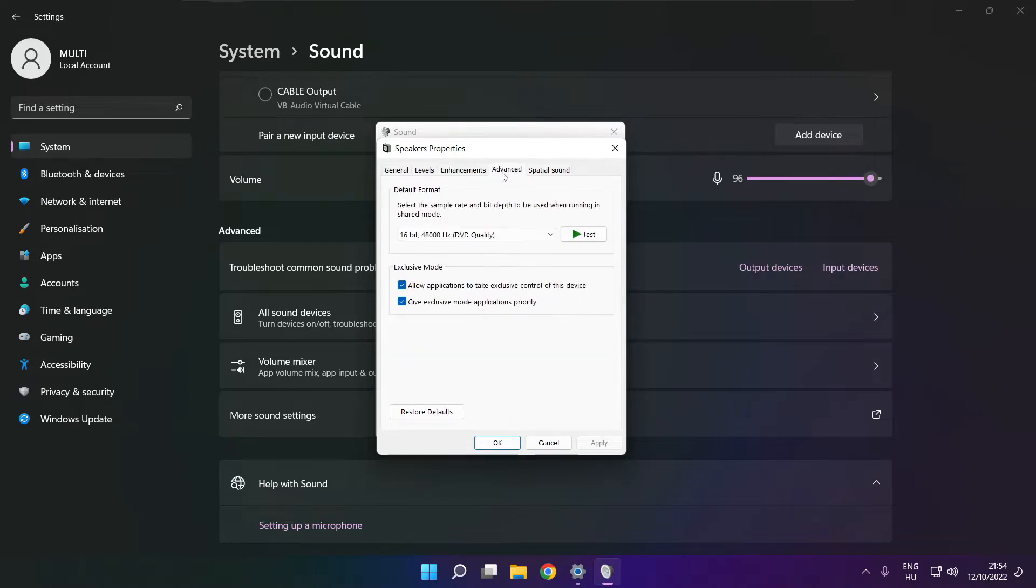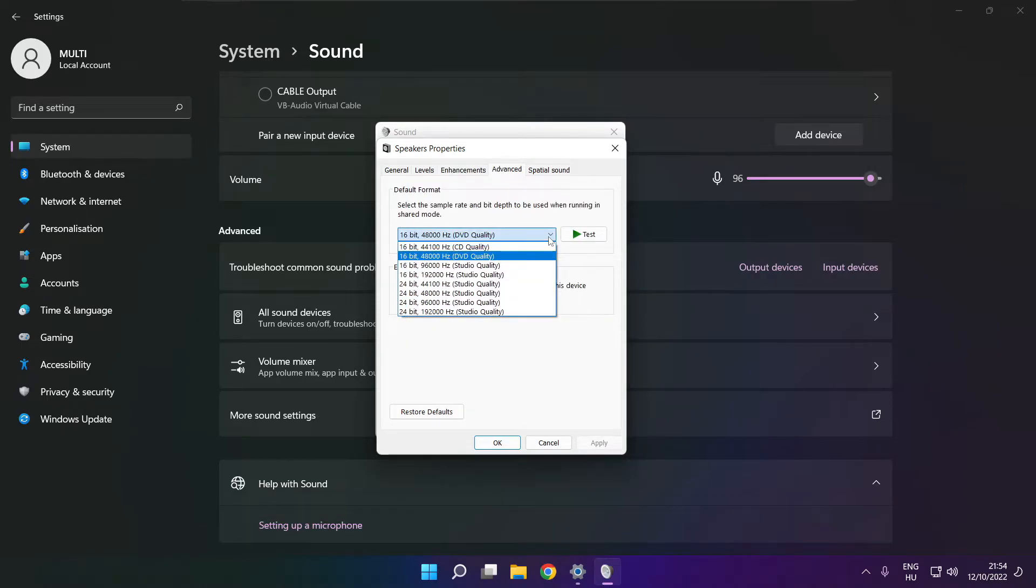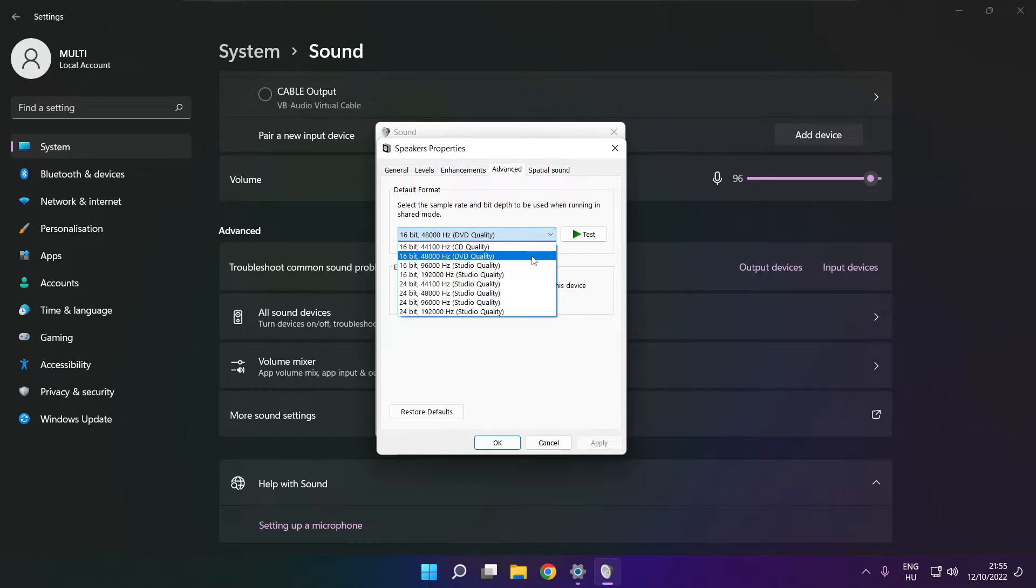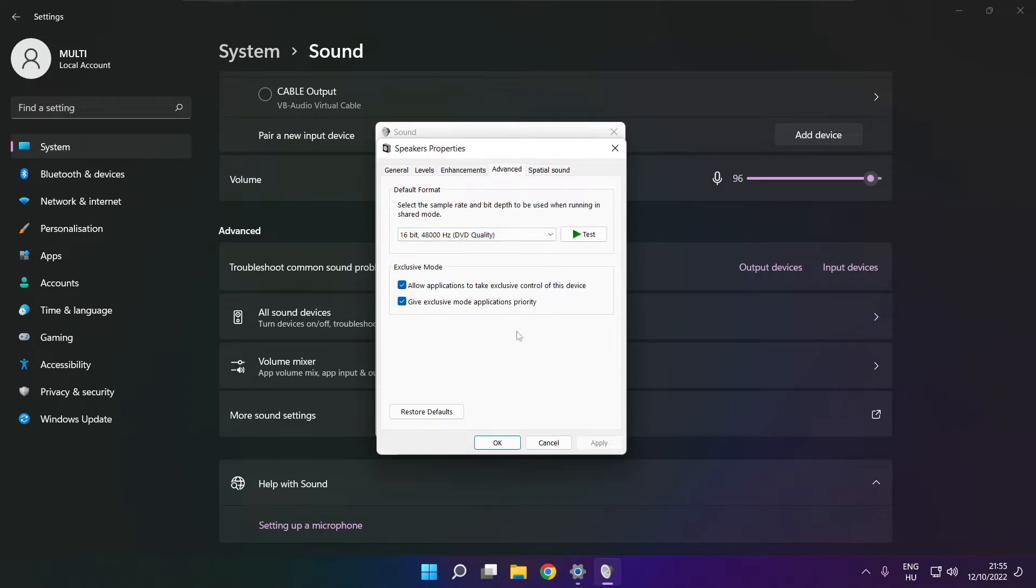Click advanced. Try CD and DVD quality. OK.